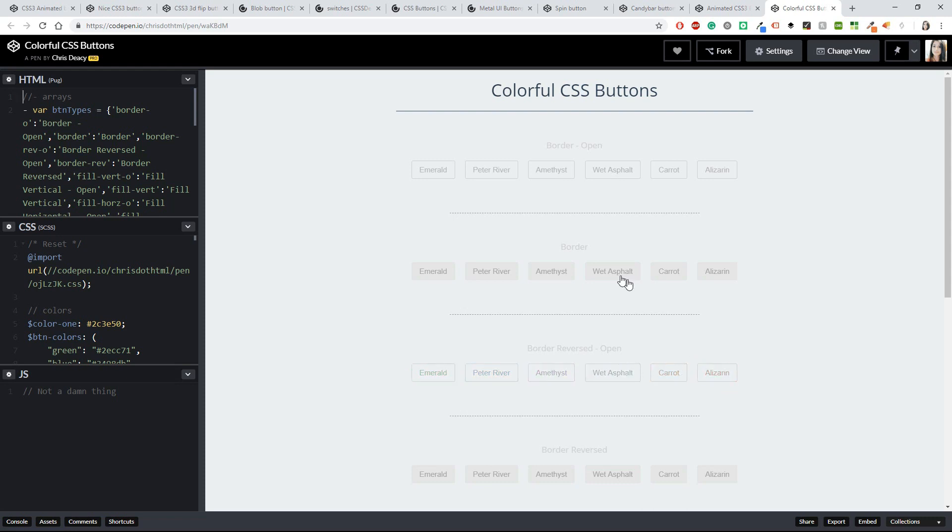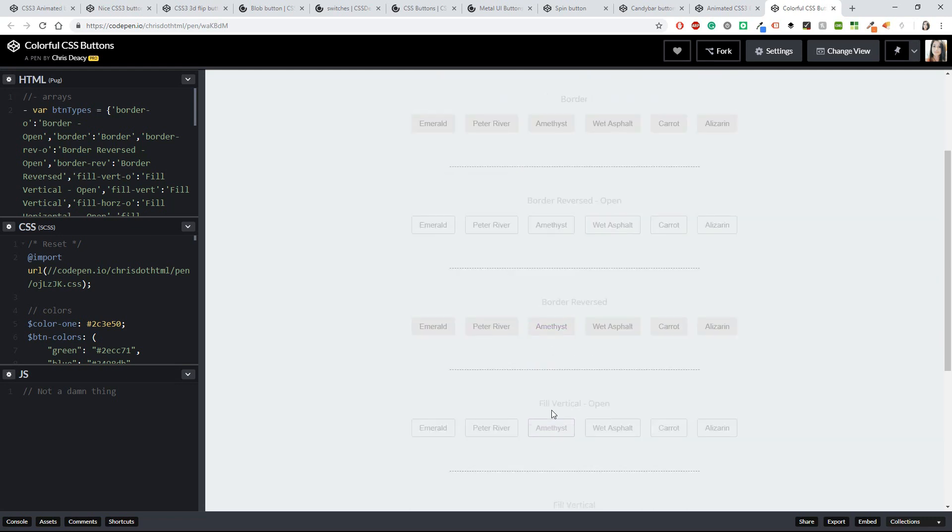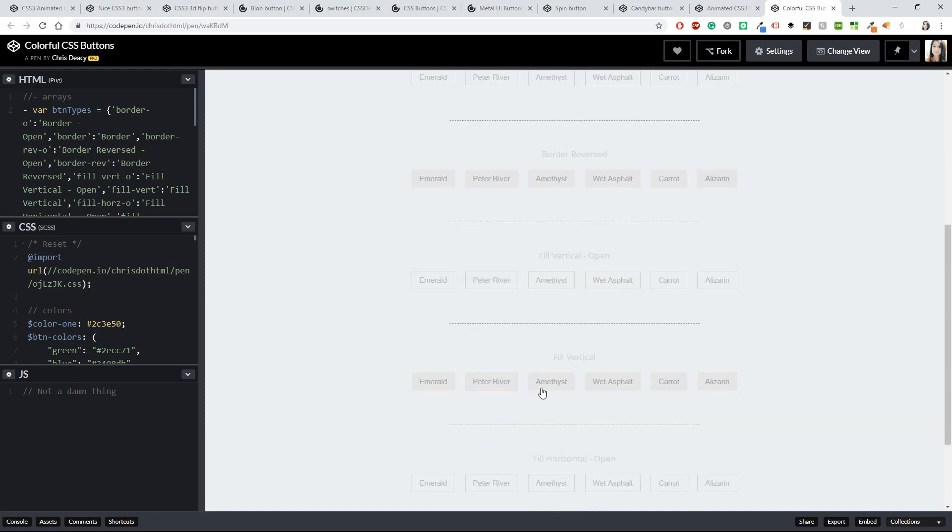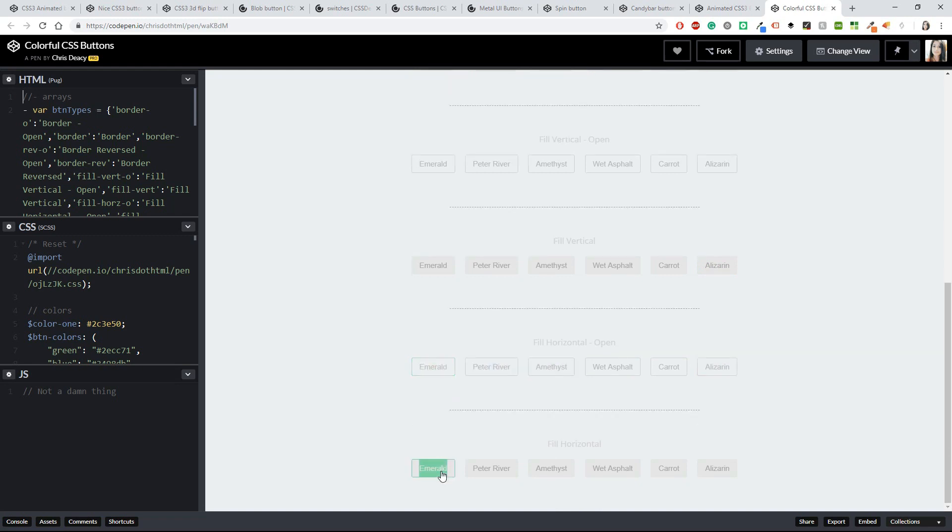They have all kinds of effects: border or not, border reversed, fill vertical, fill vertical open, fill horizontal, and also this one.